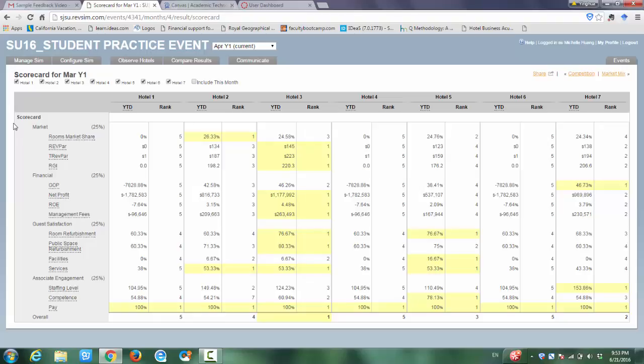First one is your market share, so that means the number of rooms you sold compared to other competitors. The more rooms you sold, the better market share. The higher the RevPAR or the higher the total RevPAR means your hotel has better market competitiveness.